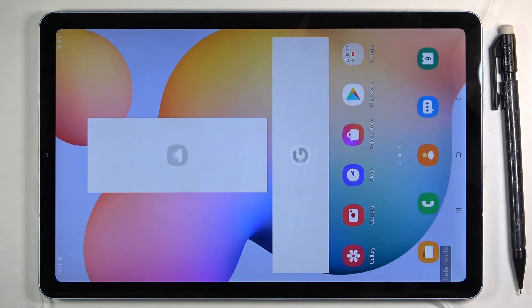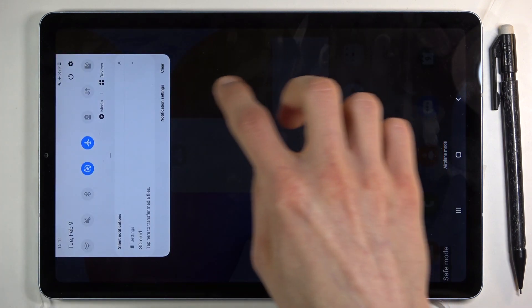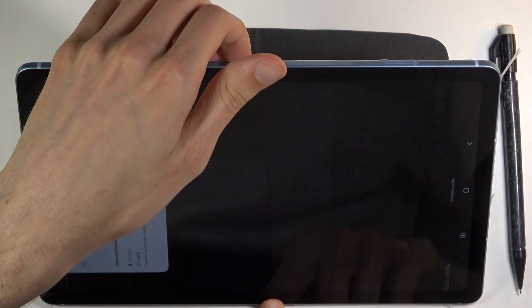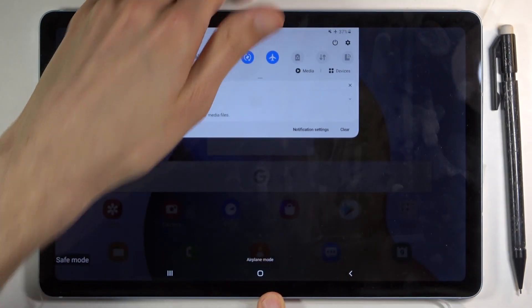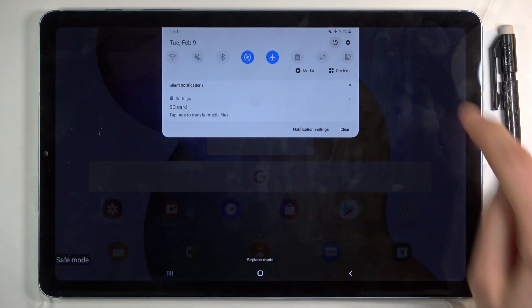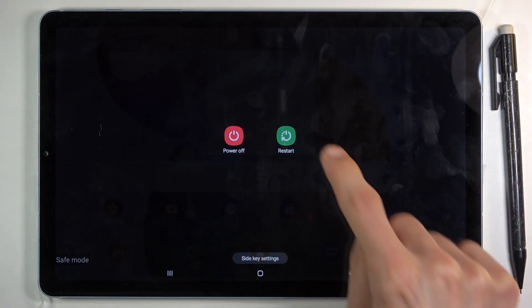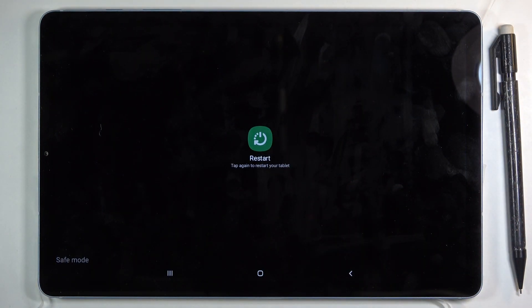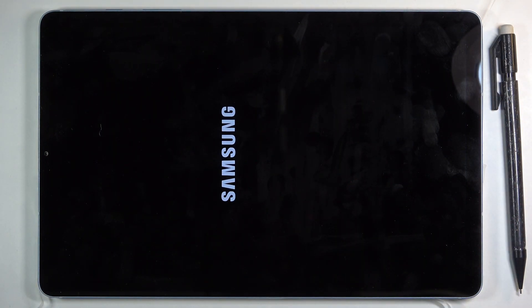all you need to do is pull down the notification panel, select the power key, and tap on restart. Once the device reboots, it's going to be back in normal mode.